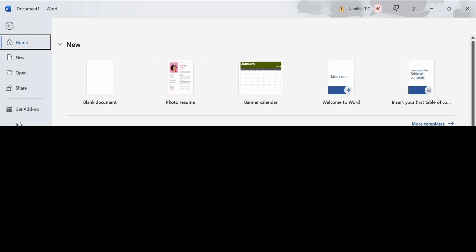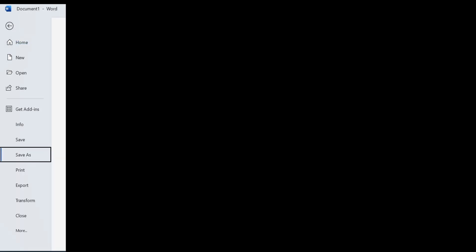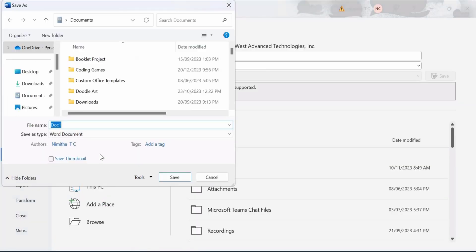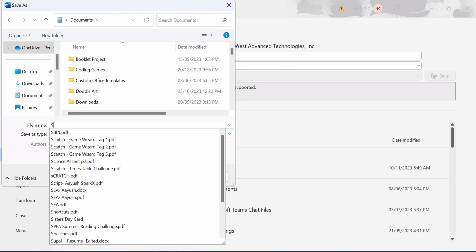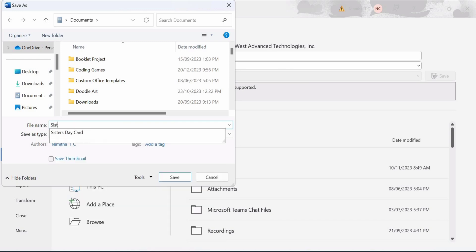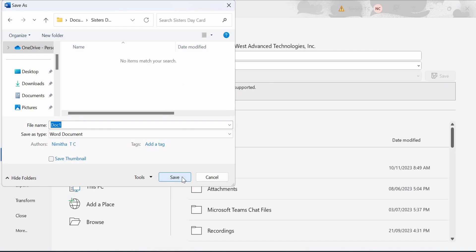To save it, go to File. Click on Save or Save As, and then click on Browse. Now you can enter your file name, which can be whatever you like. Here it is Sister's Day card. After you're done, click on Save.